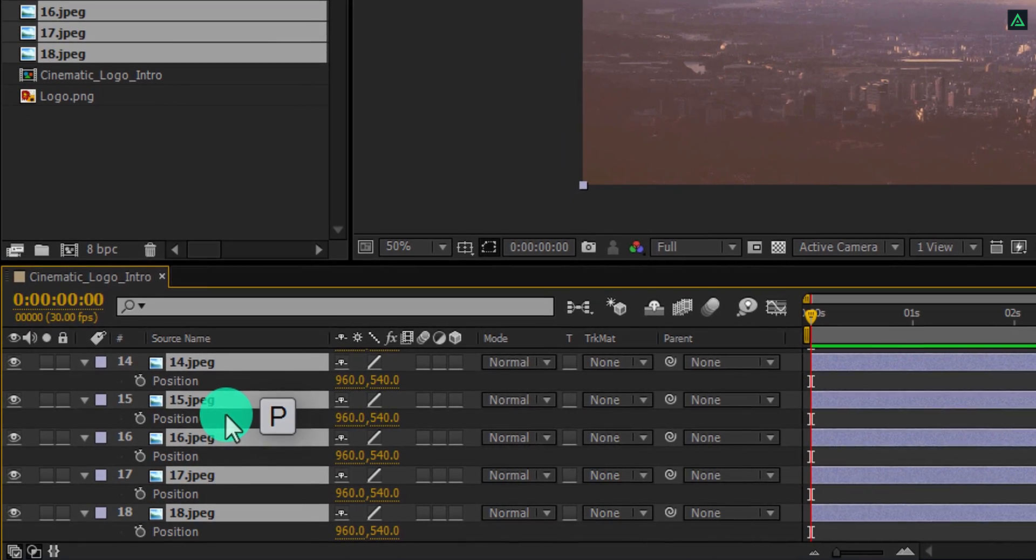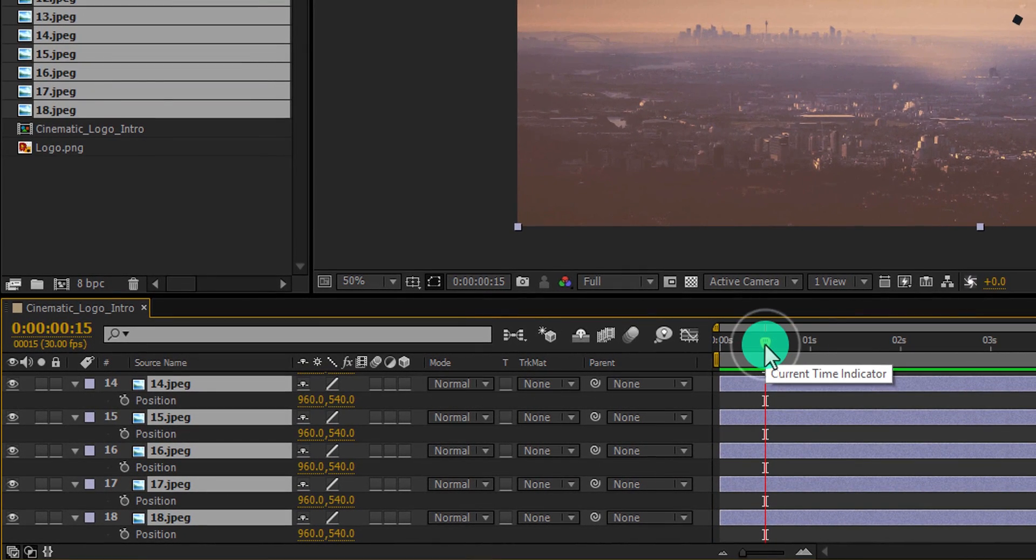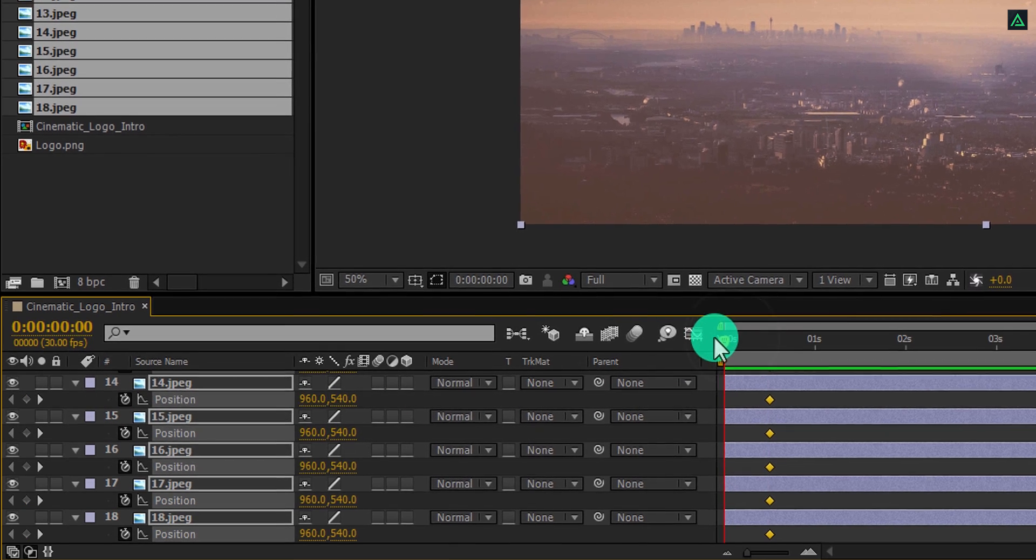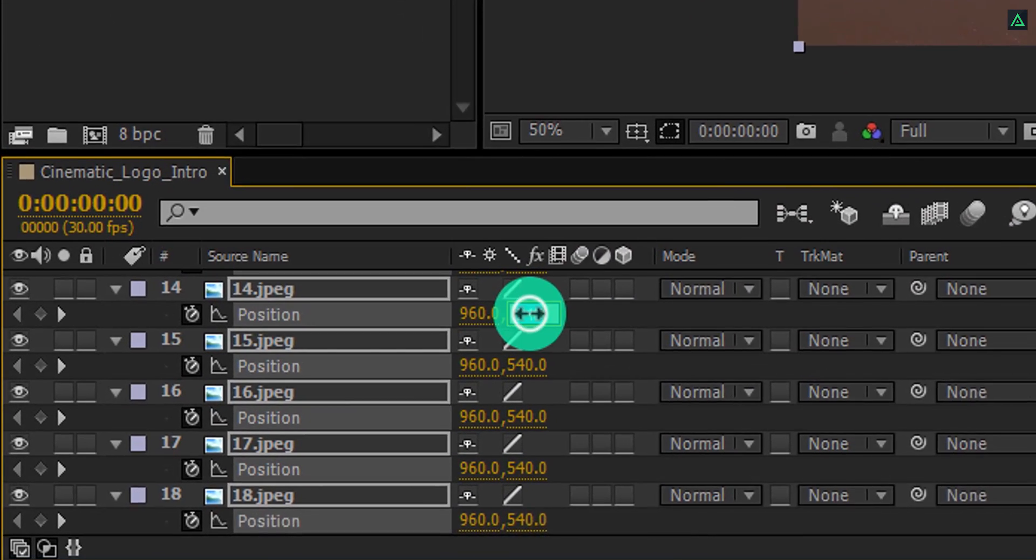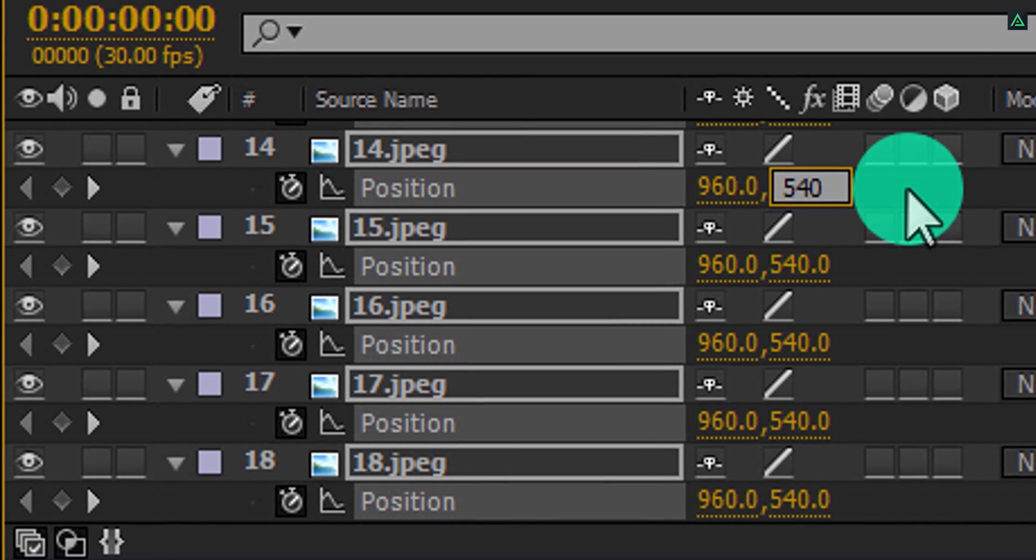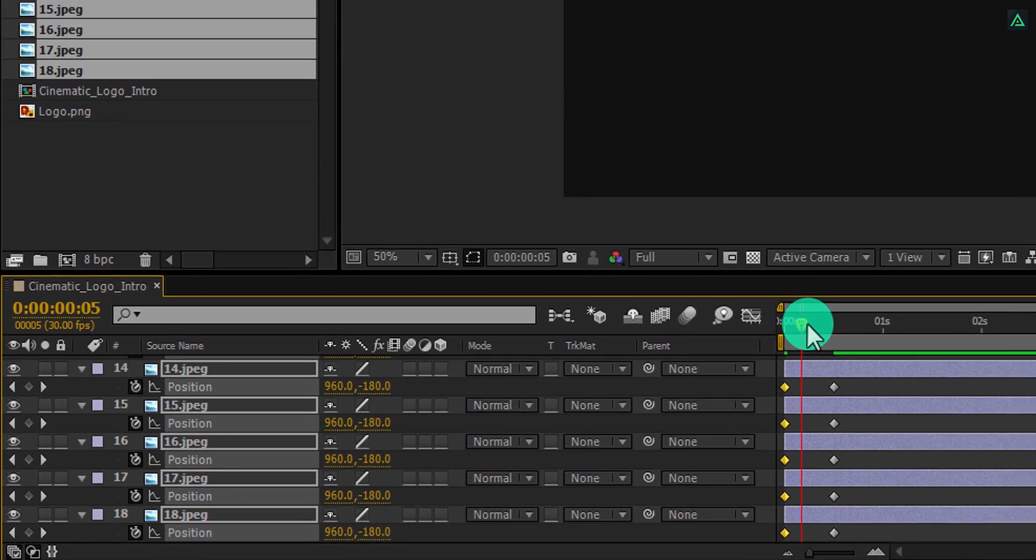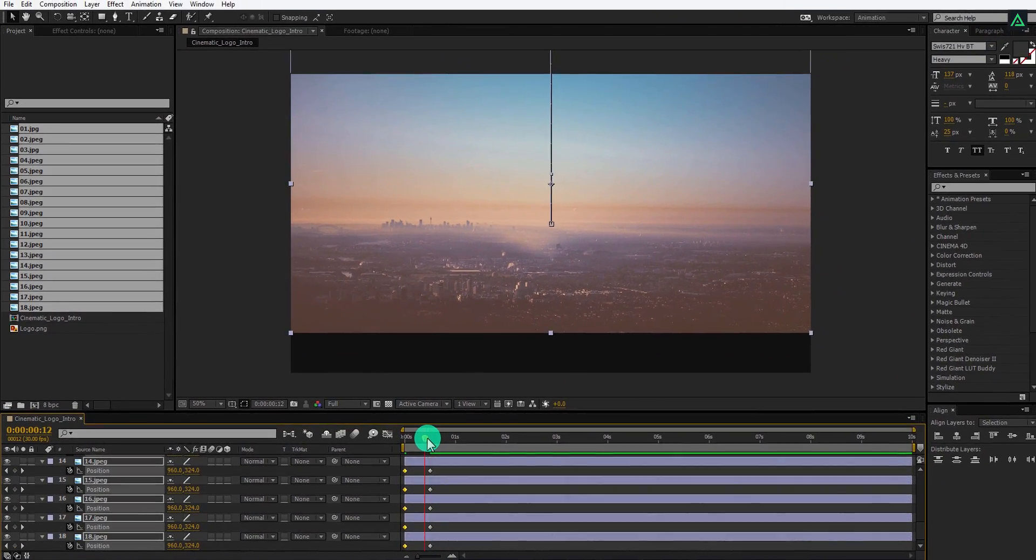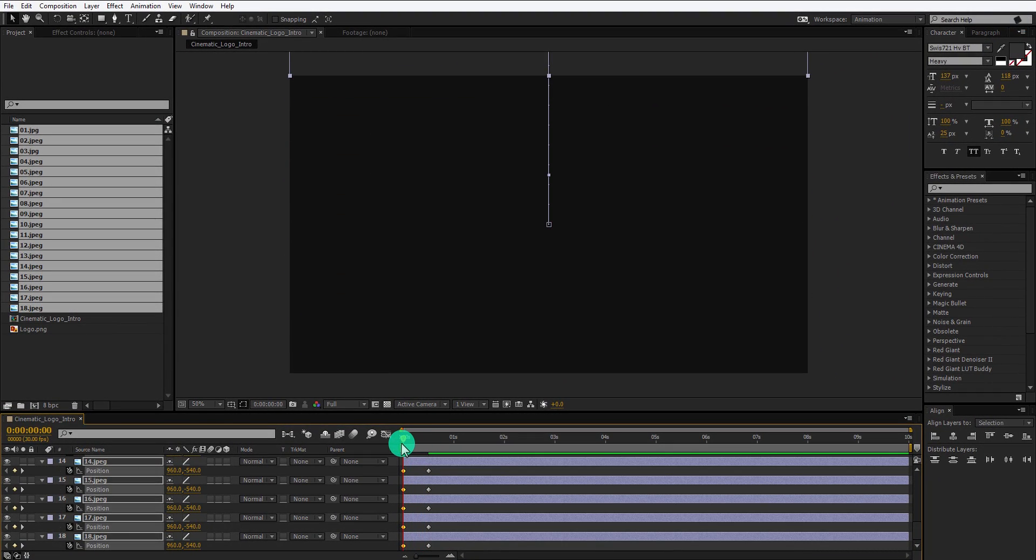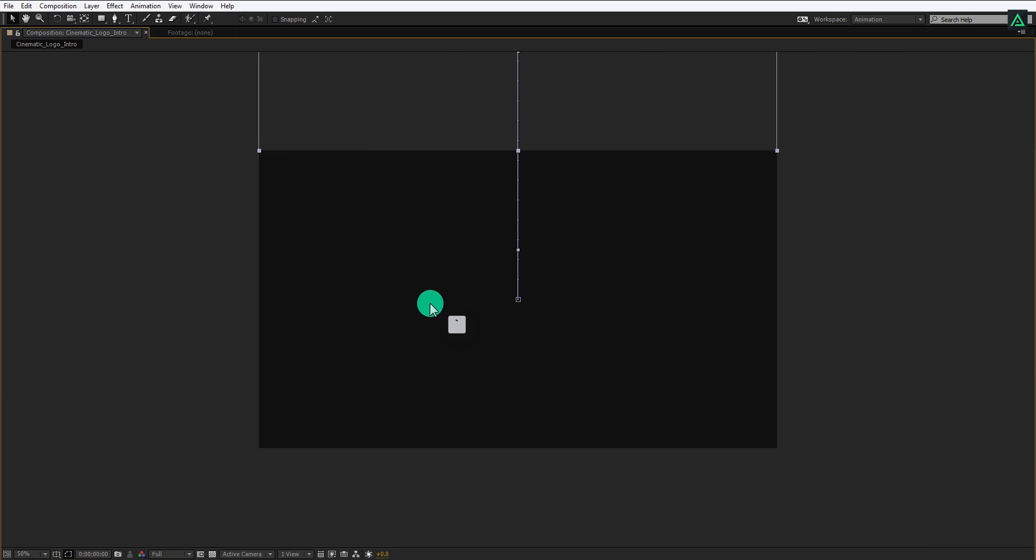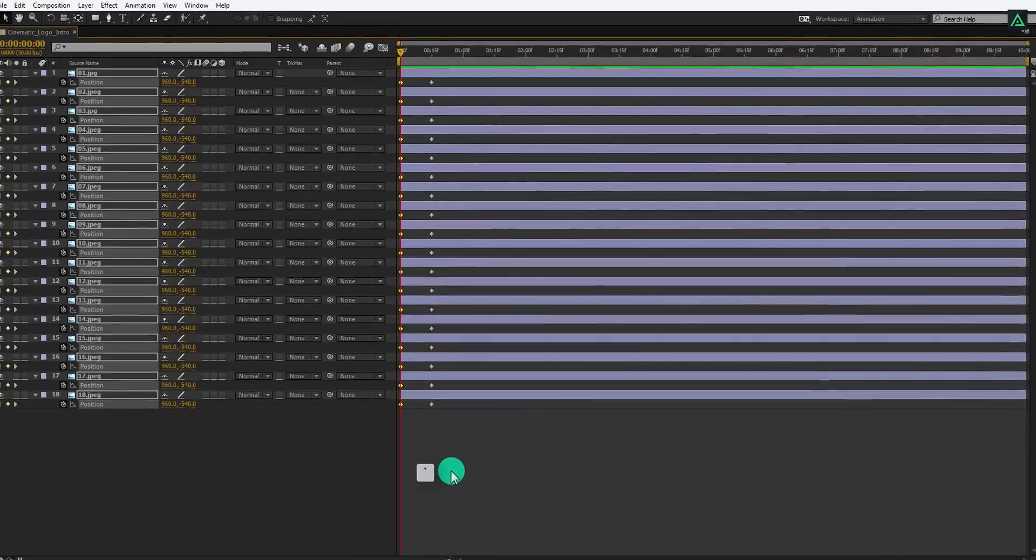Press P to open position. Go to around 15 frames forward and then add a keyframe on the position. Go to the first frame and change the last position value to negative 540. If you play this, you can see the animation, but all of my images are animating at the same time. If you hover your mouse on the window and press the back-quote key on your keyboard, you can make it full screen. Just hover your cursor on any window and then press the back-quote key.